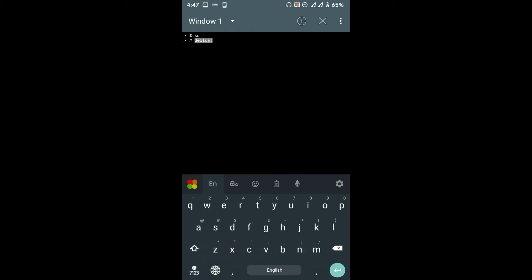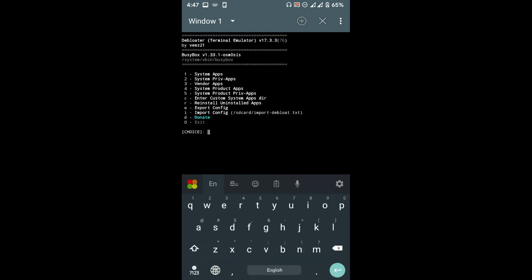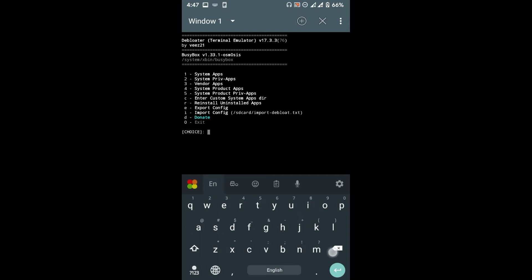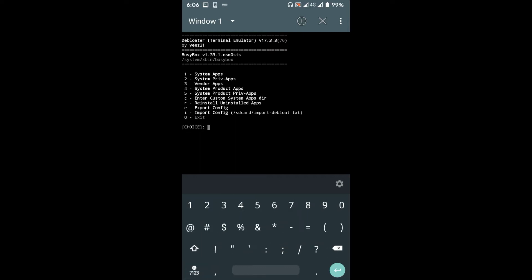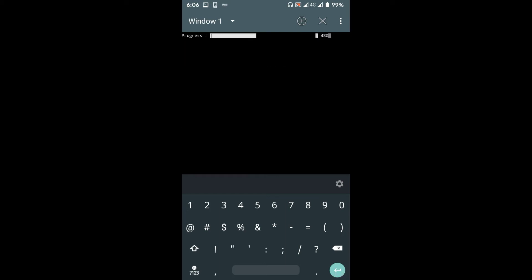In this page, you have some options to choose, but to remove bloatwares you only need the first five options. Type 1 and press enter to access the first option, system apps.